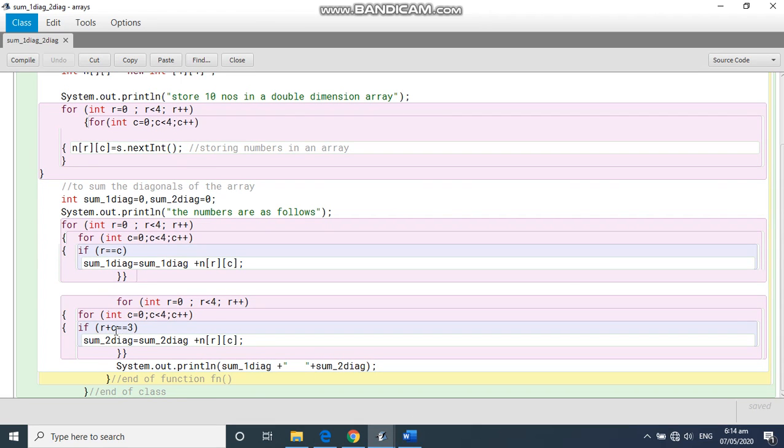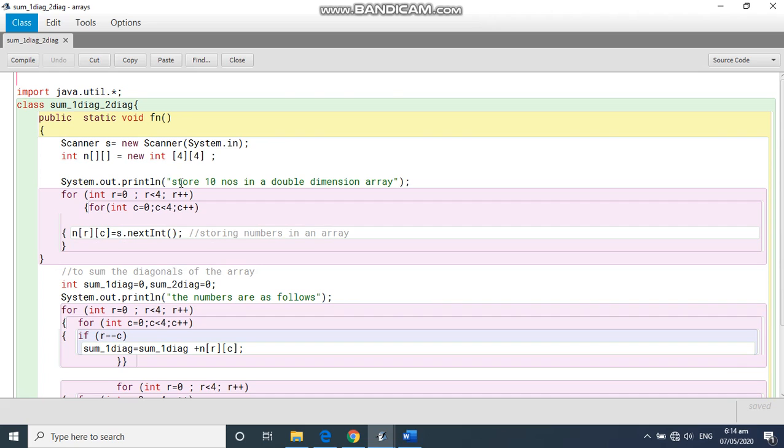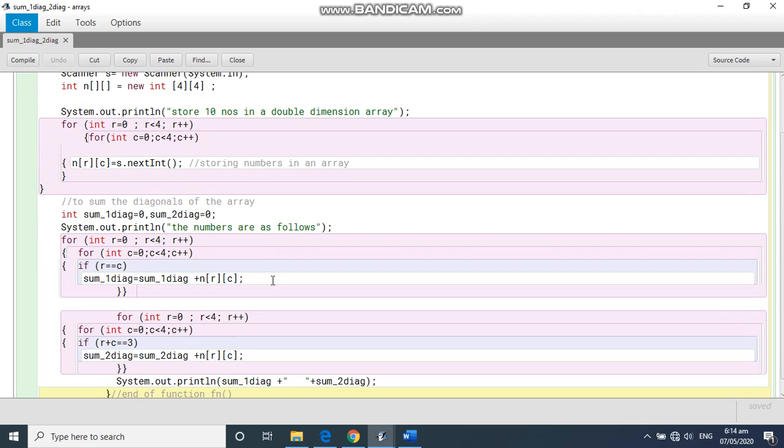Same ways if we have to write this condition, what are we going to write? If row plus column is equal to three. Three why? Because my last index number is three. Suppose I had given here five comma five, then if I had declared here five comma five, then my last index number will be four. So I have to check if r plus c is equal to four. So it has to be a square matrix, that means row and column should be of the same number.